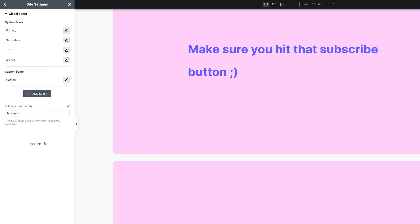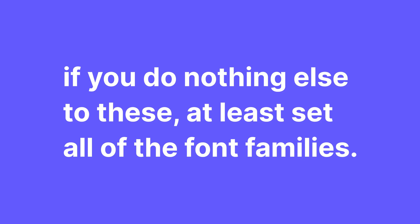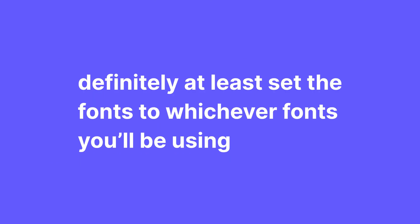Just keep in mind that to make them responsive you have to do it the same way as everything else. Go into responsive mode, enter your tablet or mobile mode and change what you want to change. And if you do nothing else to these, at least set all of the font families. This is gonna make sure you're using the correct fonts throughout your website no matter the widget.